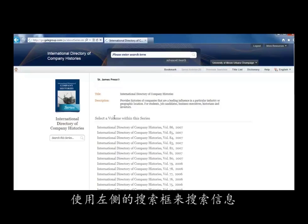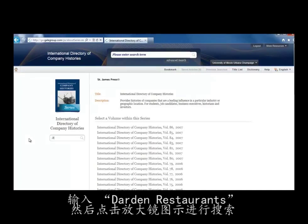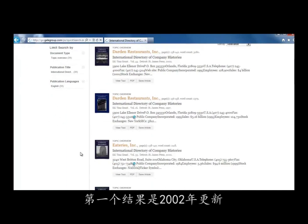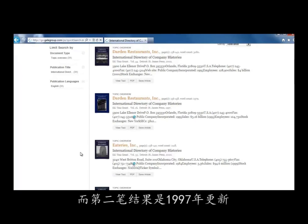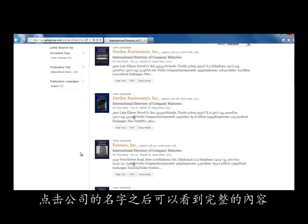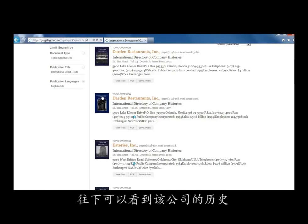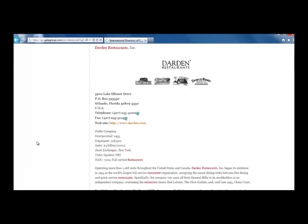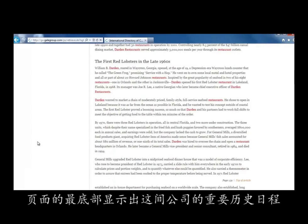Now that we're in the book, we'll use the search box on the left to search for company information. Type Darden Restaurants into the search box and click the magnifying glass to search. From the list of results, the first two seem to be what we want, but since the first result is from 2002 and the second is from 1997, let's choose the more recent one. Click on the title of the company to see the whole entry. We can scroll down and see that this just talks about the history of the company, and down towards the bottom is a nice summary of key dates.